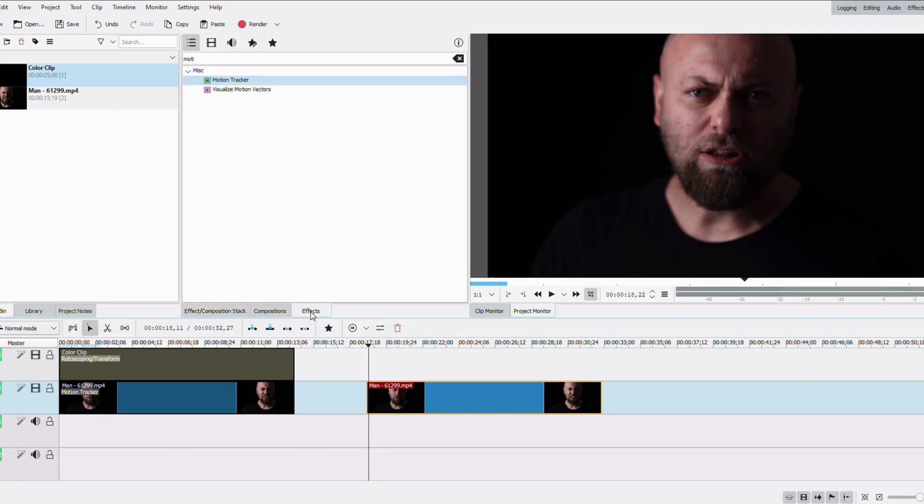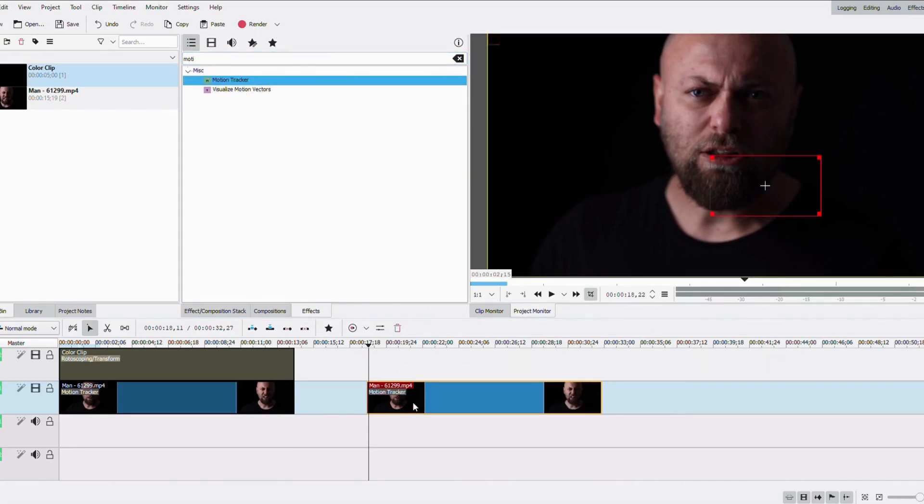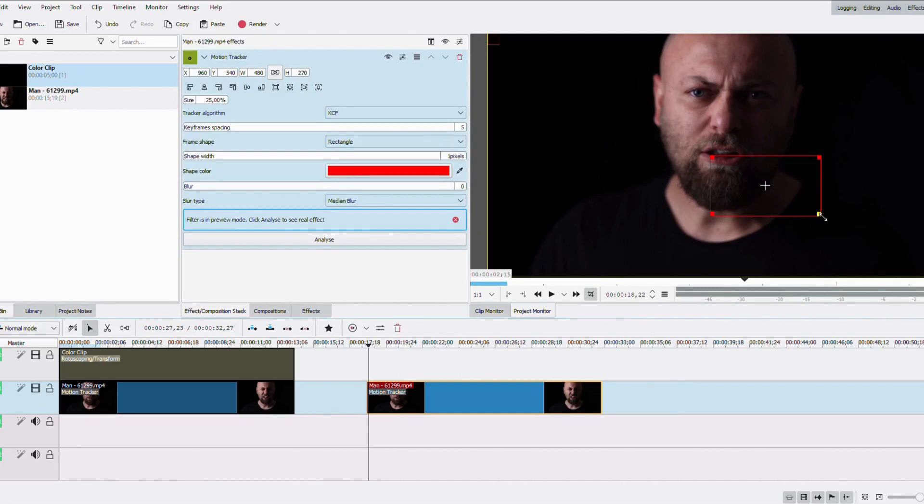First thing you want to do is add some motion tracking to your clip to track the eye of your person. In my case, he moves quite a bit, so it's quite important to have this step.